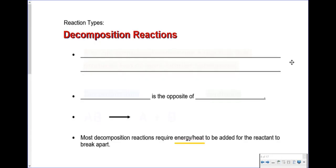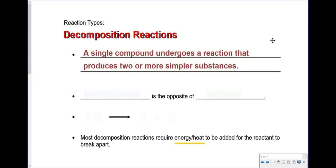Let's start with the definition of decomposition reactions. A decomposition reaction is where a single compound undergoes a reaction that produces two or more simpler substances. Decomposition reactions are the easiest reaction type to identify because they are the only reaction type that have a single reactant — one reactant breaking apart into two or more pieces.